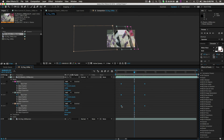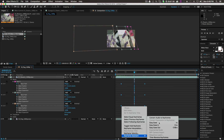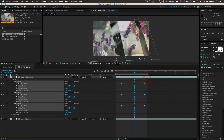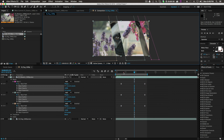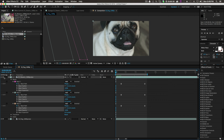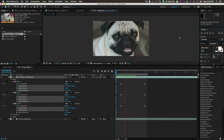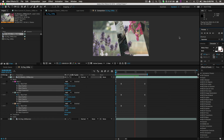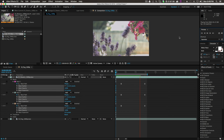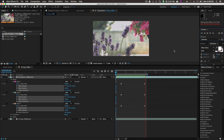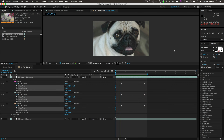We'll highlight all of these keyframes, right-click, keyframe assistant, easy ease. If we play it back — zoom in, turn the sound off — you can see it transitions to the footage. It's a somewhat decent, really simple transition.